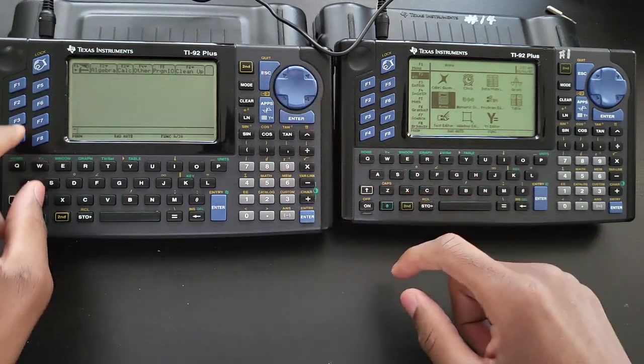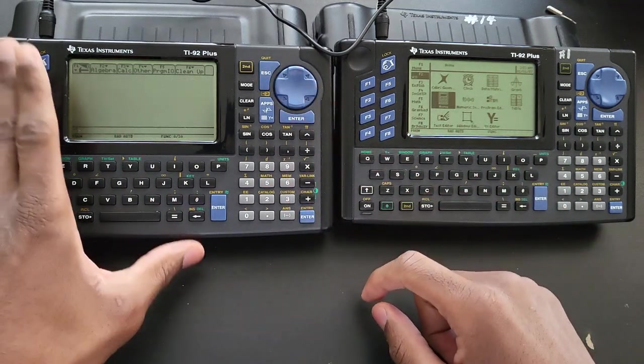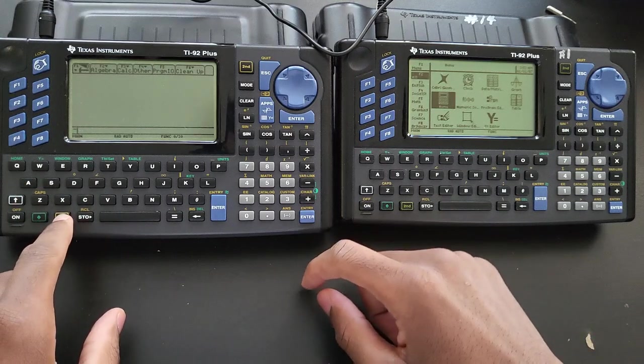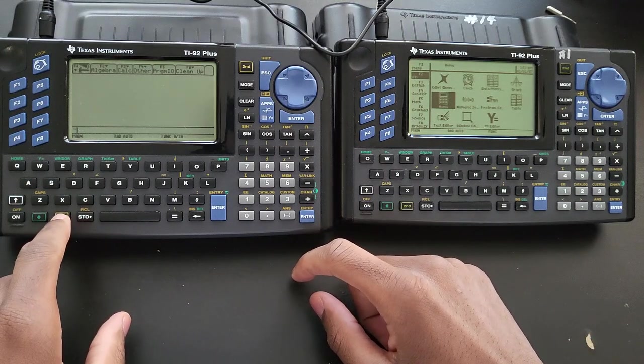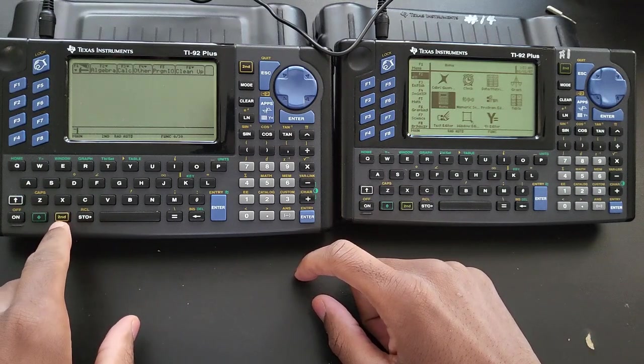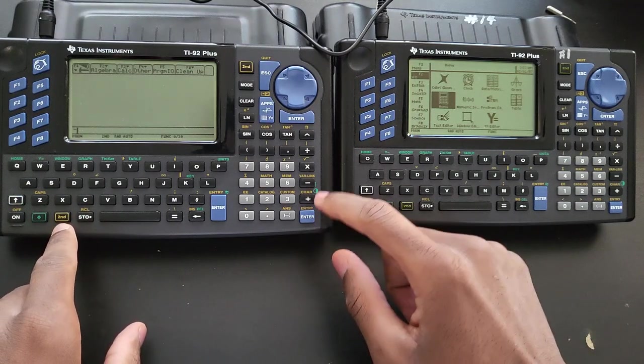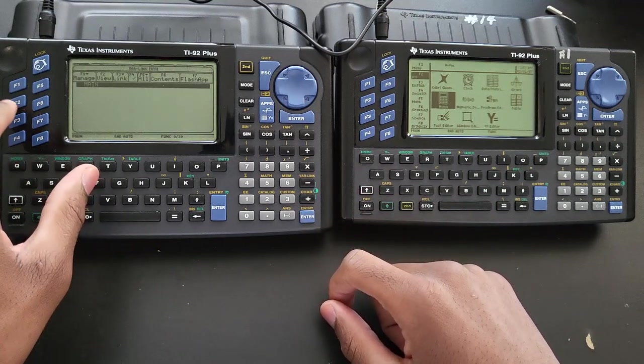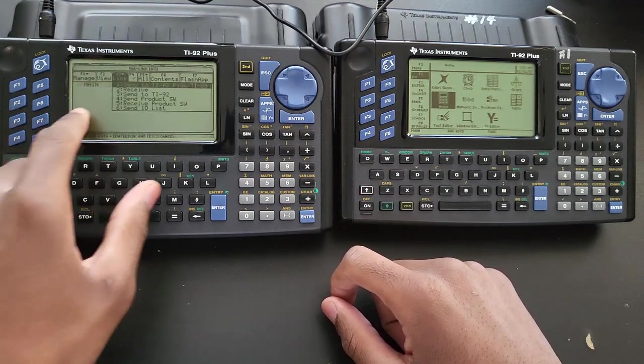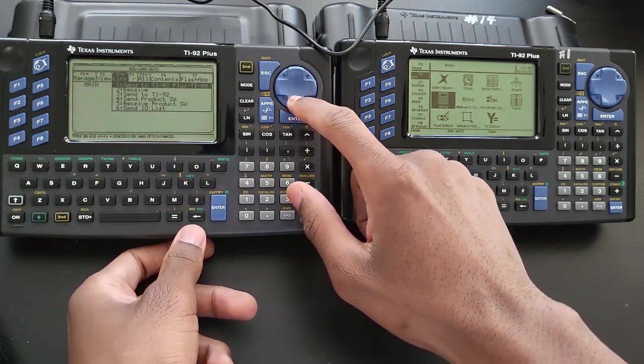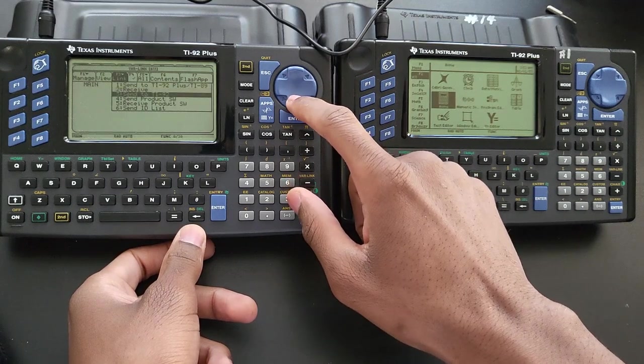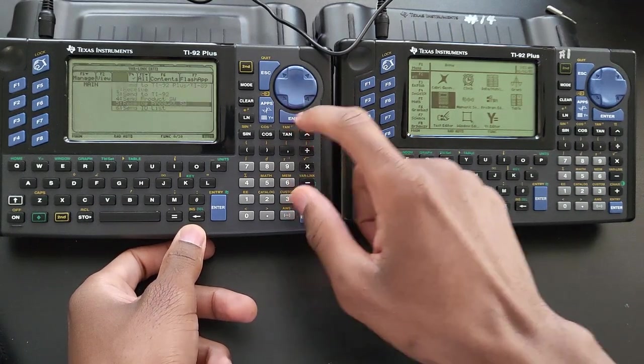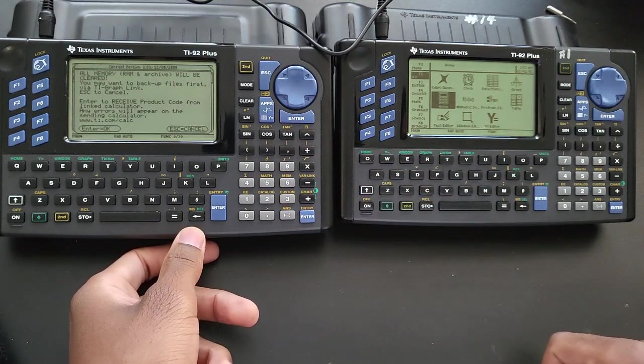So I'm going to upgrade this one to the latest one. You first go to varlink, which can be accessed by doing second key, minus sign, varlink, and press F3. Where it says link, you are going to go to receive product SW.